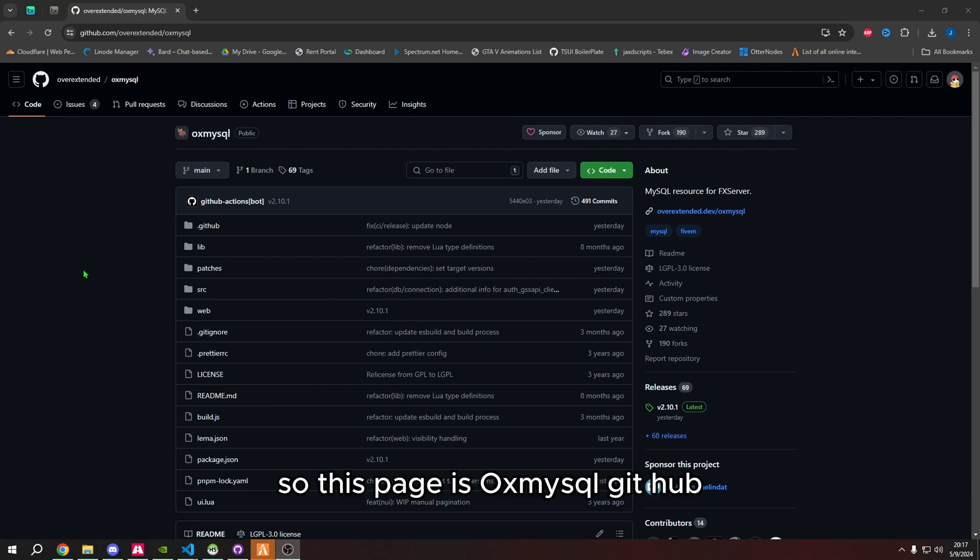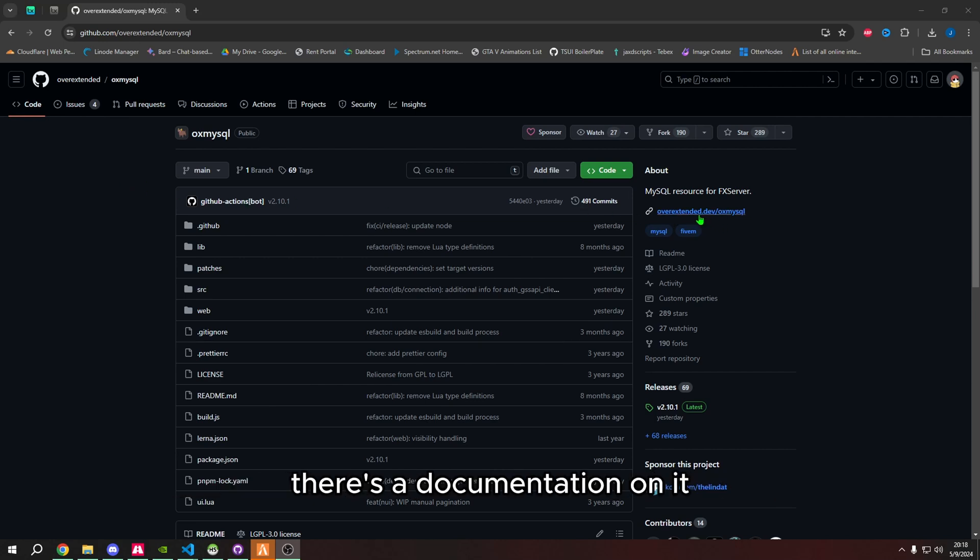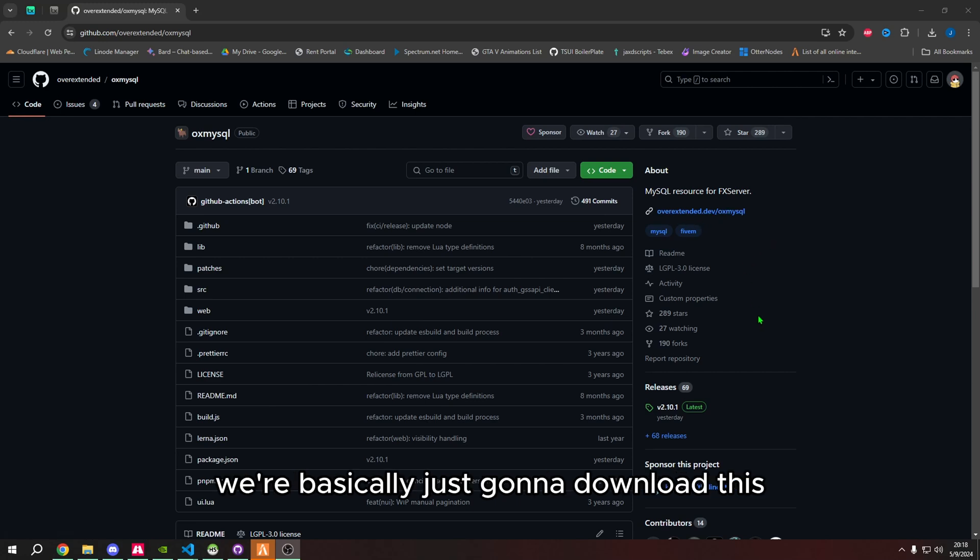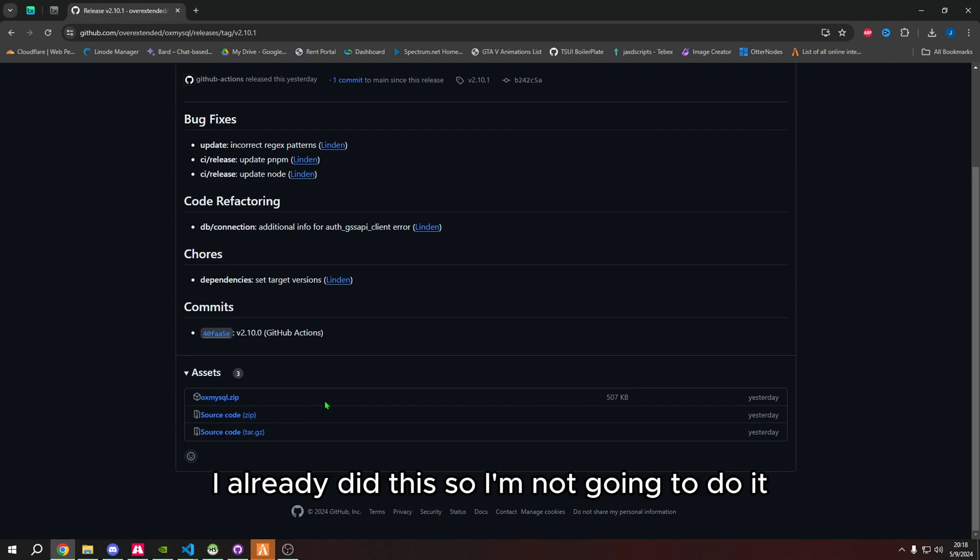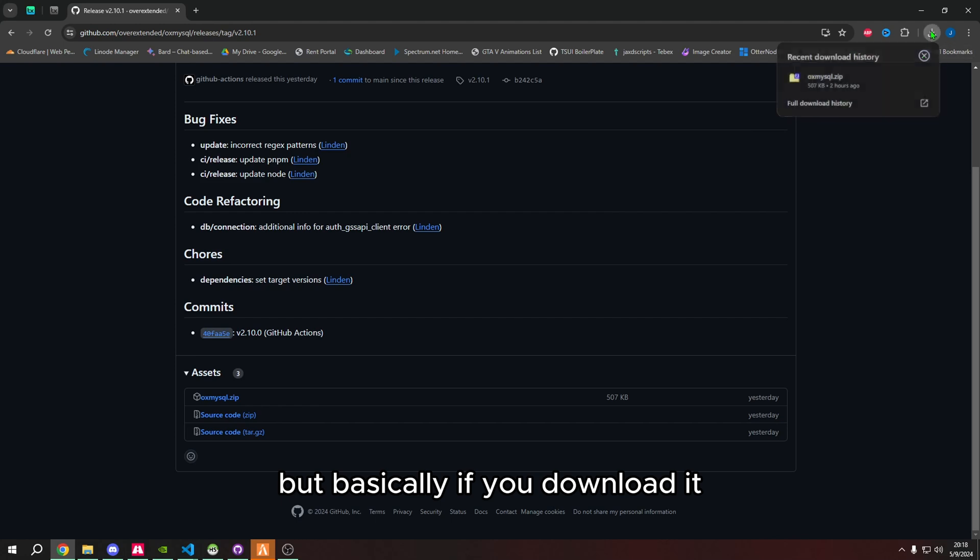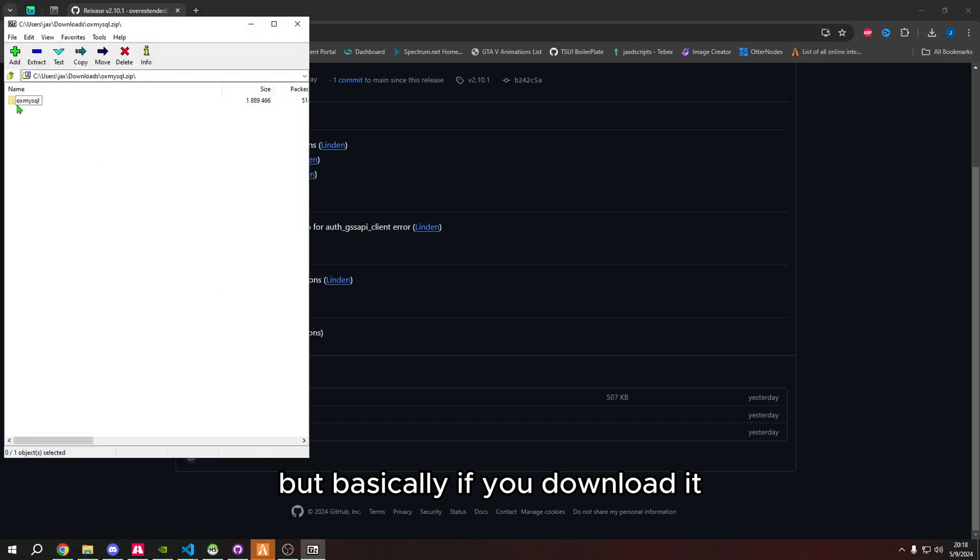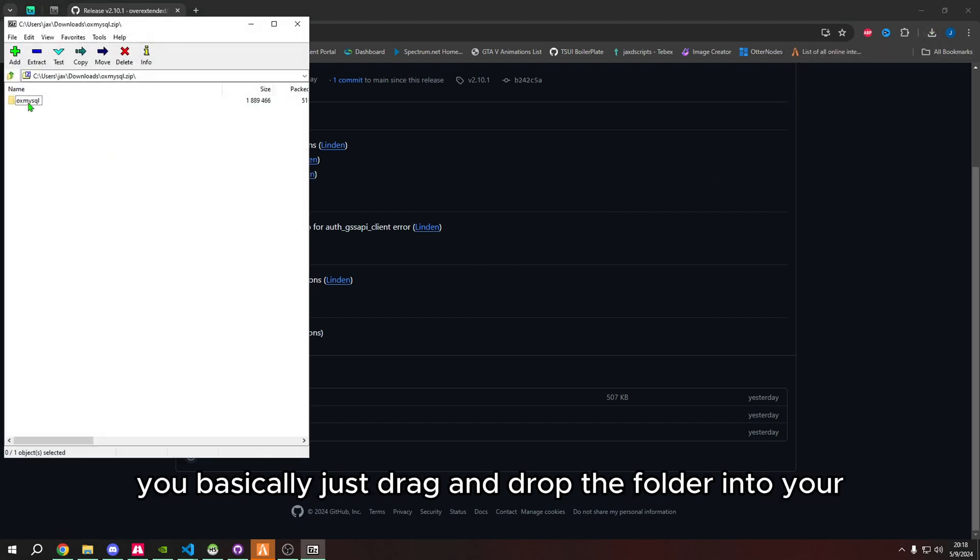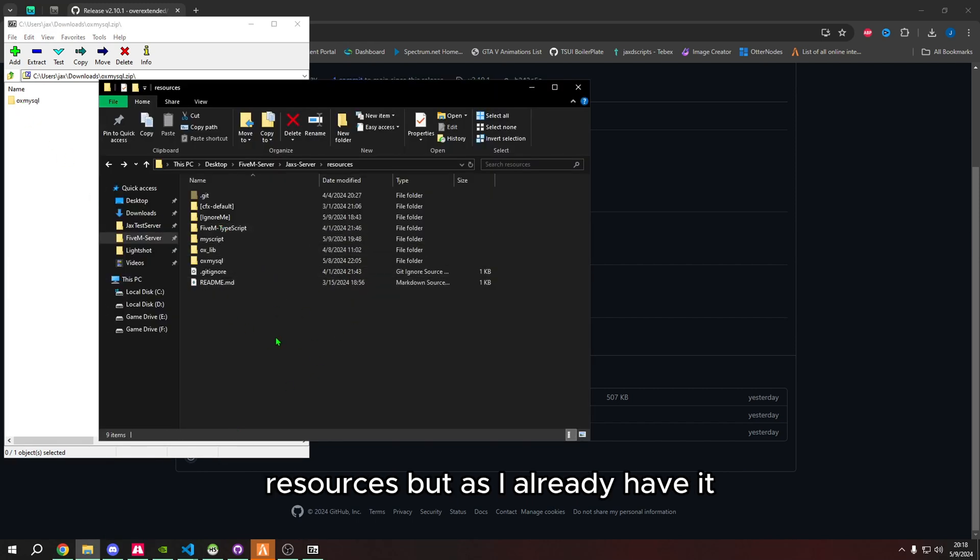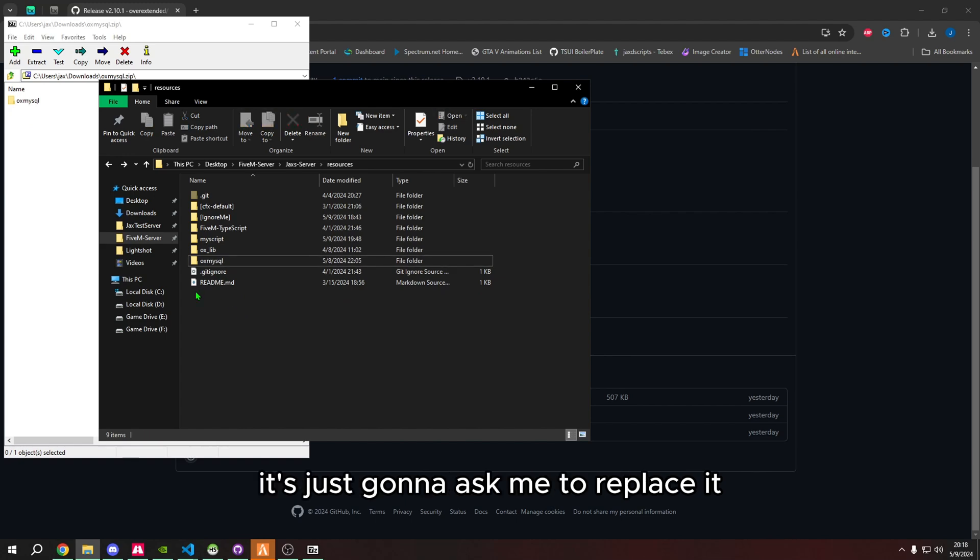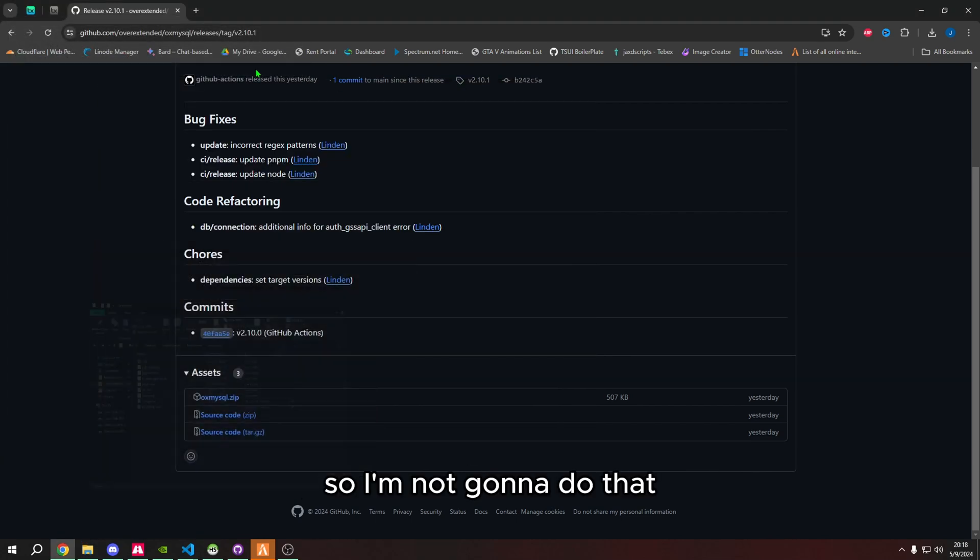So this page is OxMySQL GitHub. If you want to know a little bit more about OxMySQL, there's documentation on it. We're basically just going to download this as any other script and just install it. I already did this, so I'm not going to do it, but basically if you download it, you just drag and drop the folder into your resources.